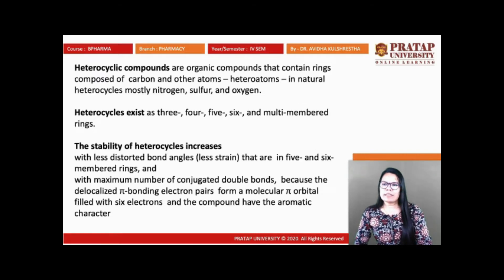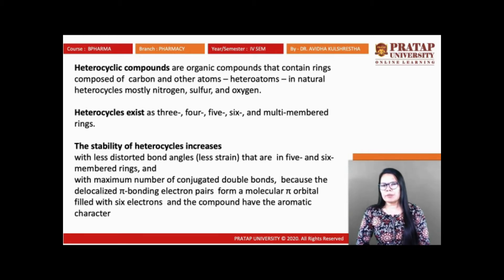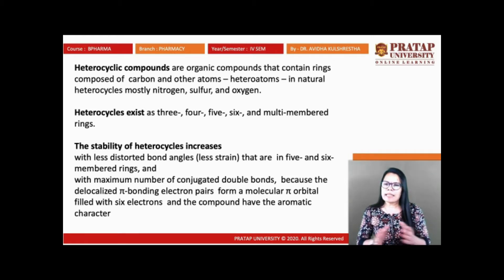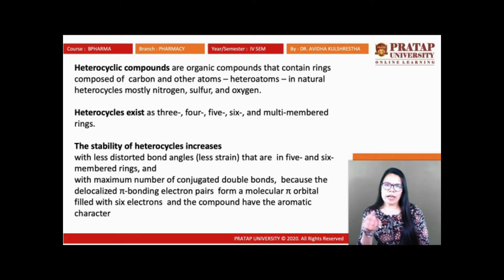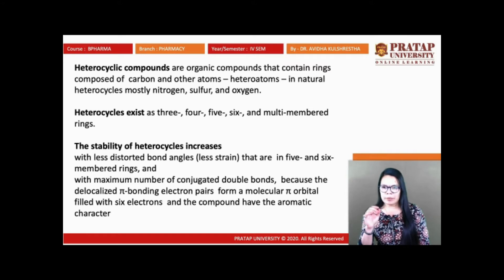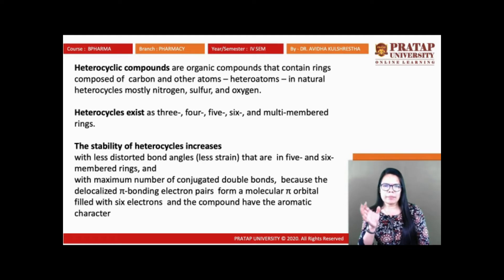First, what are heterocyclic compounds? Heterocyclic compounds are organic compounds that contain a cyclic ring with at least one heteroatom other than carbon — either nitrogen, sulfur, or oxygen. Heterocycles exist as 3-, 4-, 5-, or 6-membered rings.